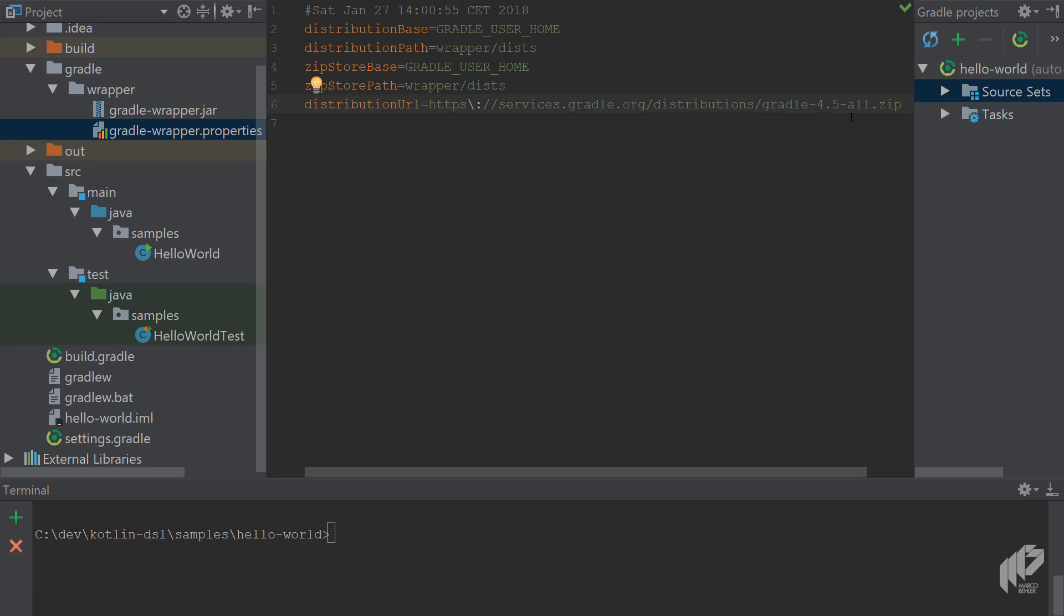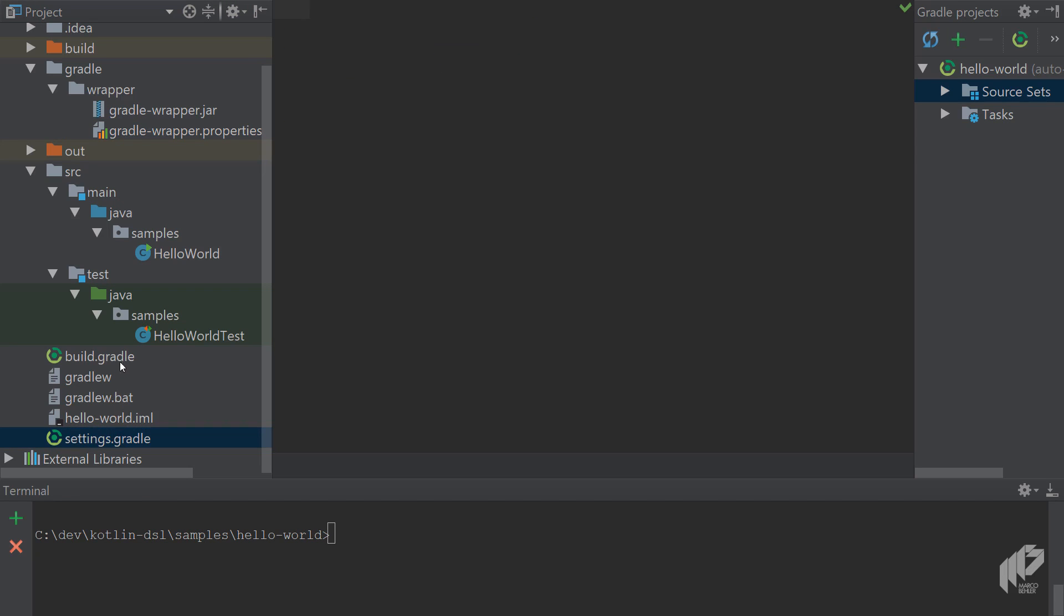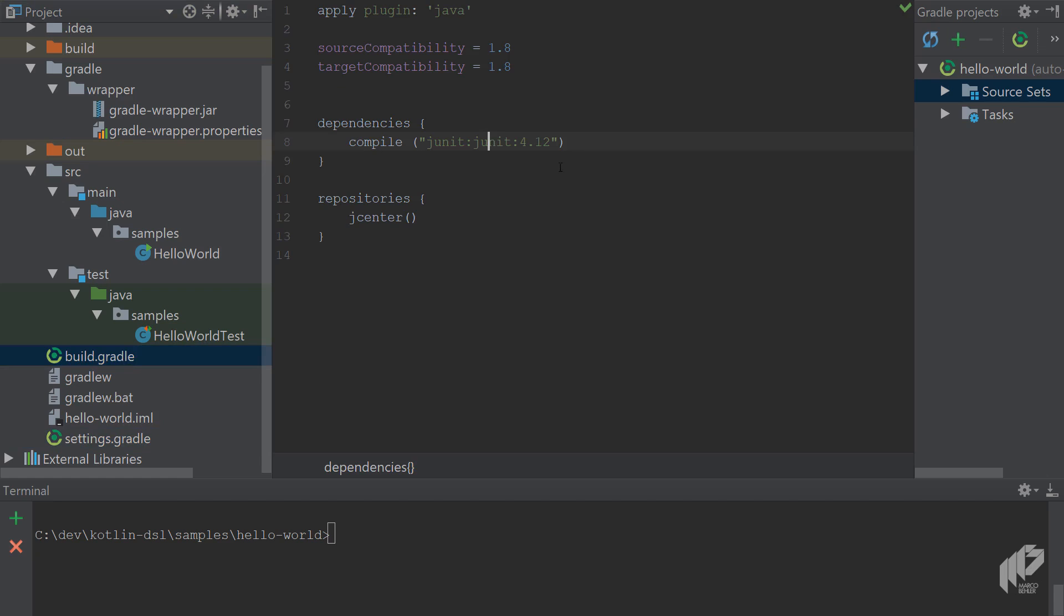Another note: make sure to use the latest IntelliJ IDEA with the latest Kotlin plugin to not run into any problems later on. Now let's have a quick look at the settings.gradle file - you can see it's empty. The build.gradle file is also rather simple. It's simply a Java project, Java version set to 1.8, and the JUnit dependency.